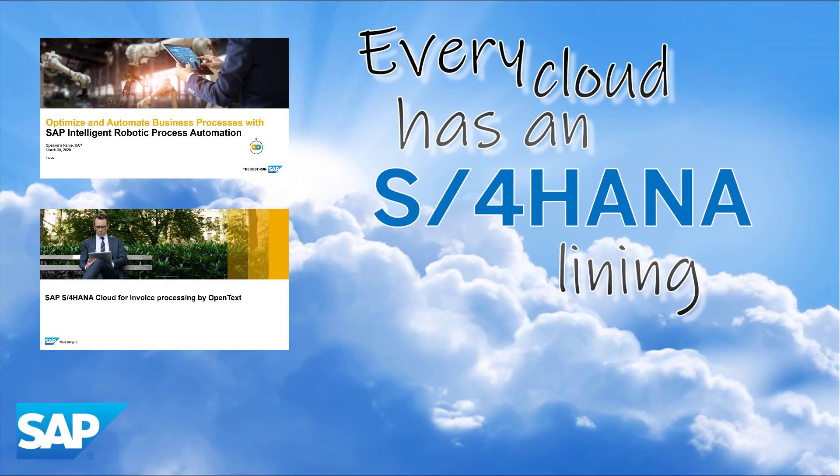If you would like further information on S4HANA cloud for invoice processing by OpenText and intelligent robotics process automation, then please see the description of this video as I have provided URLs which will take you to the slide decks which you see on screen. Thank you for taking the time to watch this video.